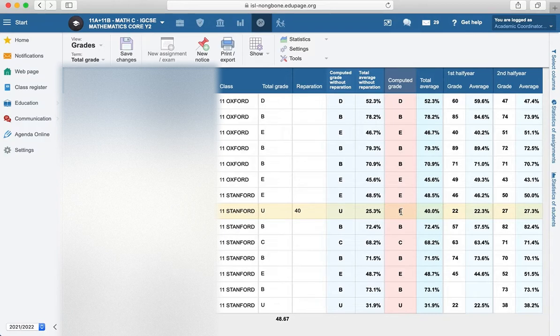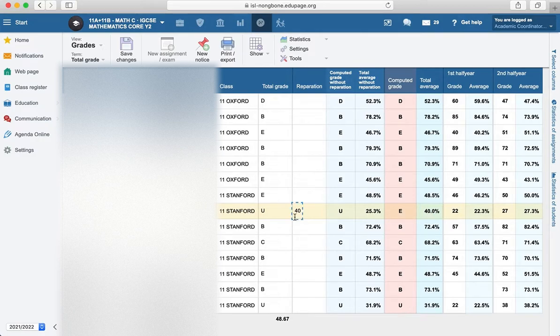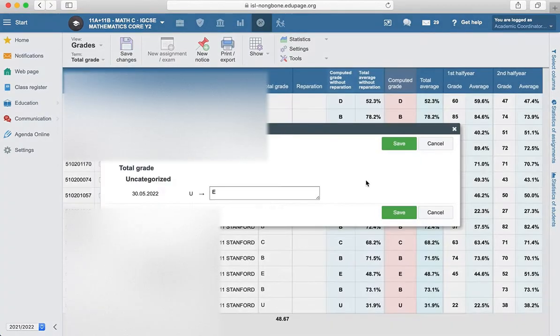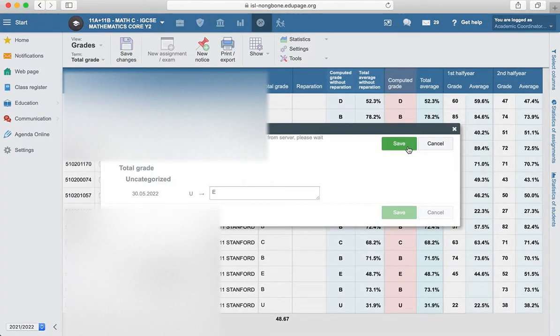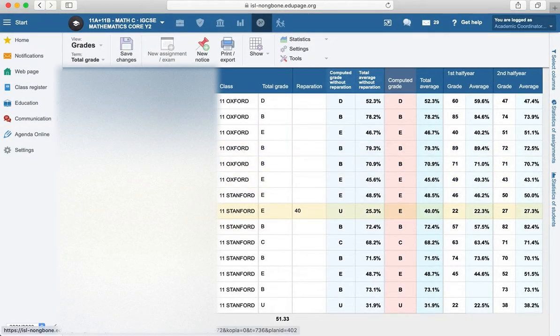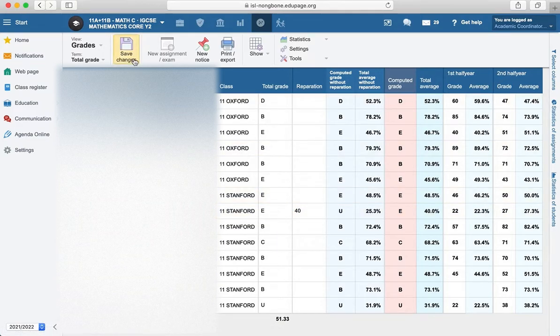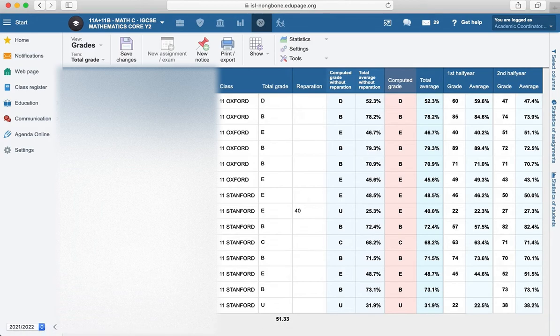He transfers the negative with the E and 40 here. So I will change here also to the E and save. So the student passed, you get the E result to the next year. Thank you.